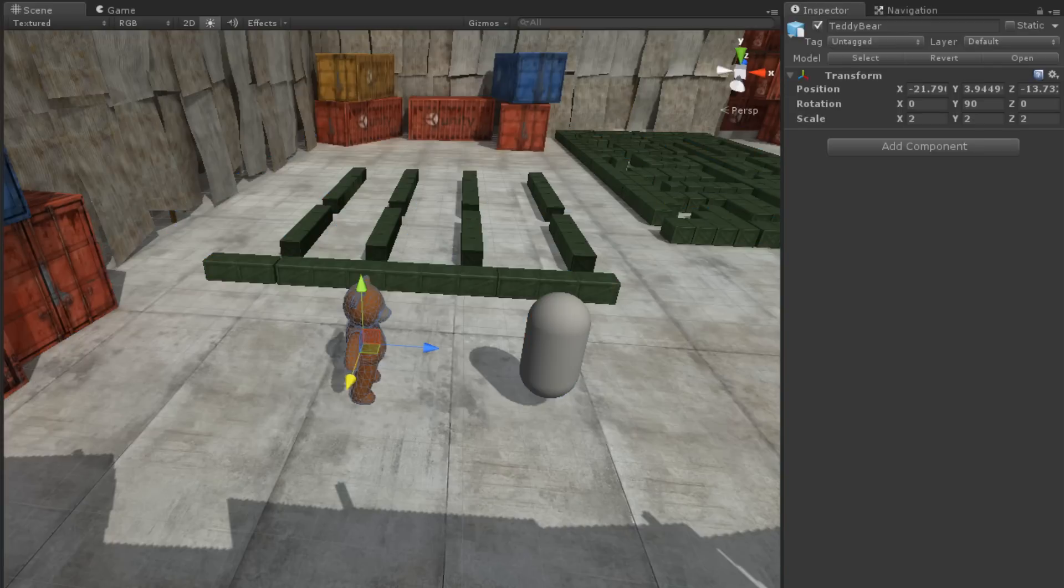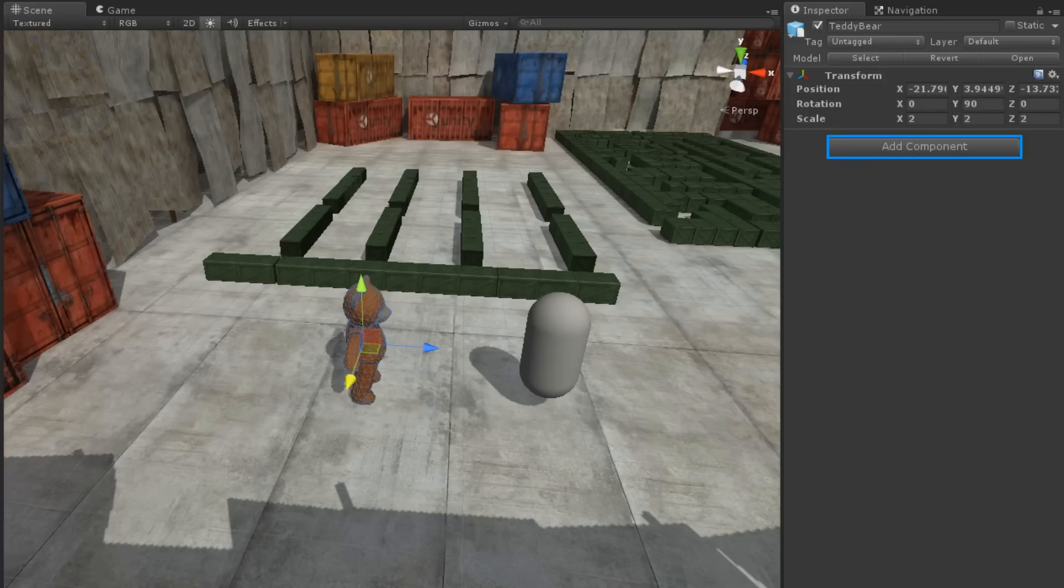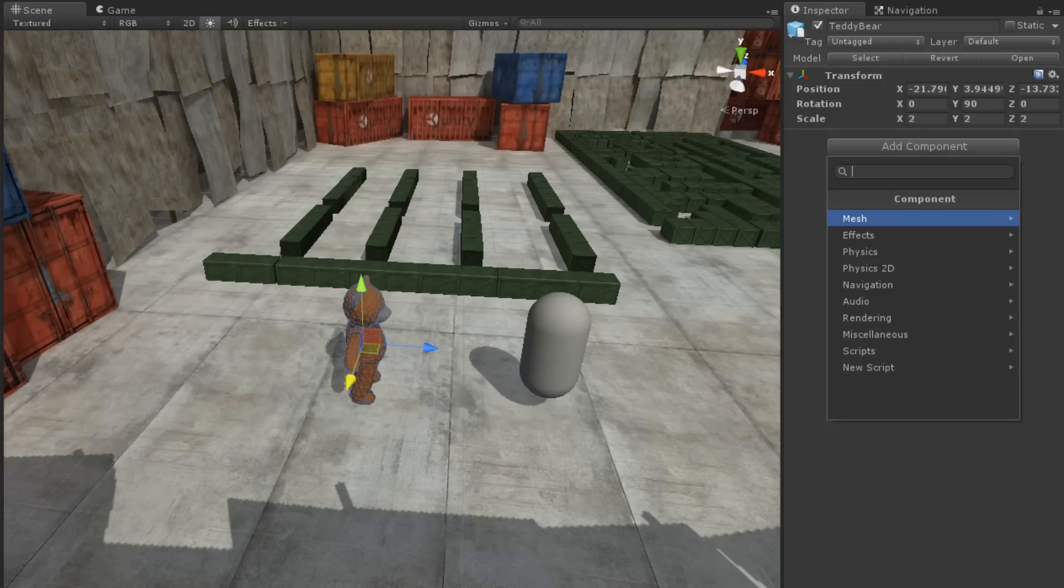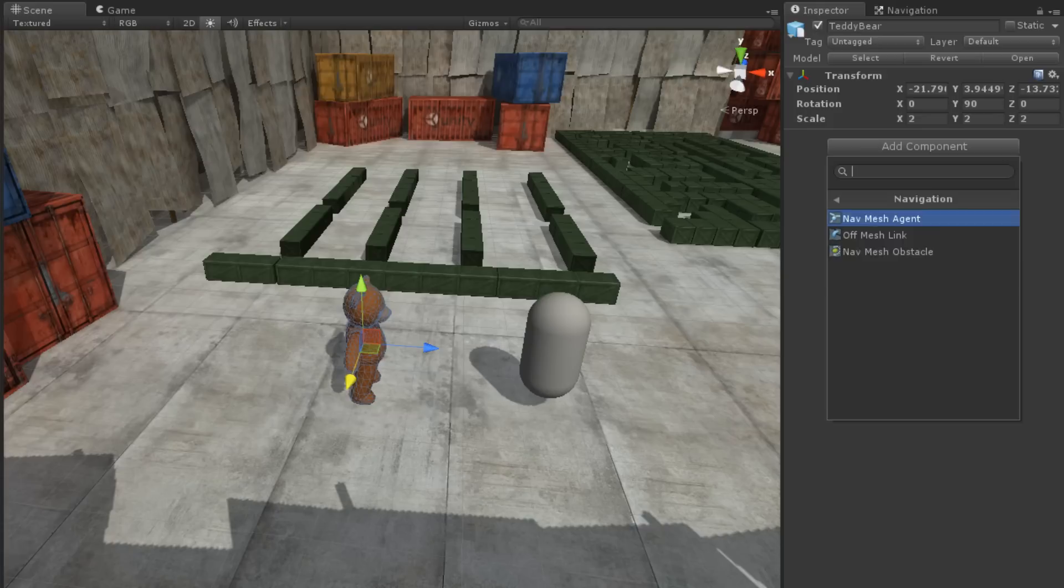To add a NavMesh Obstacle component to a game object, click the Add Component button and select Navigation NavMesh Obstacle.